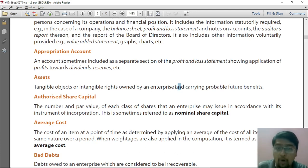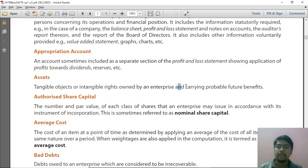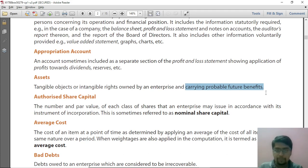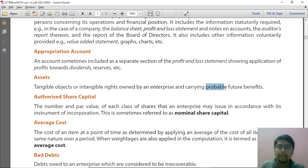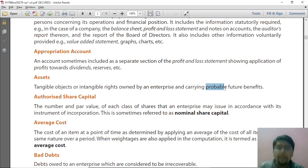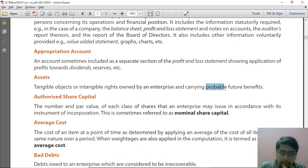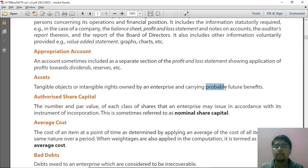It is AND, not OR. Ownership is one characteristic. It should also carry probable future benefits. Notice the word 'probable' — it does not say 'certain'. Certain means 100% surety of future benefits, which is not the requirement. Probable means there is a probability, a chance of getting future benefits while using that asset.